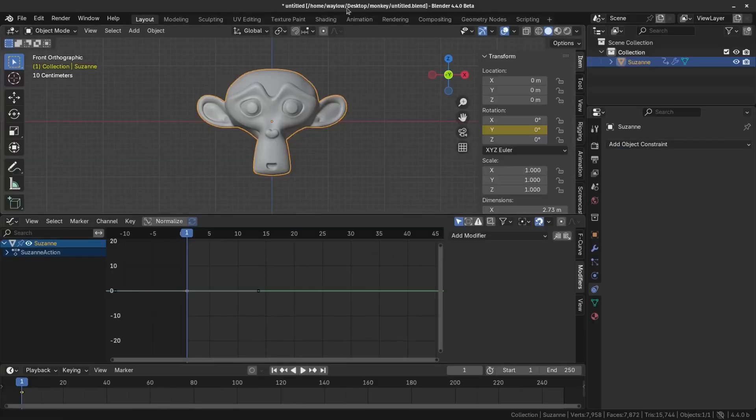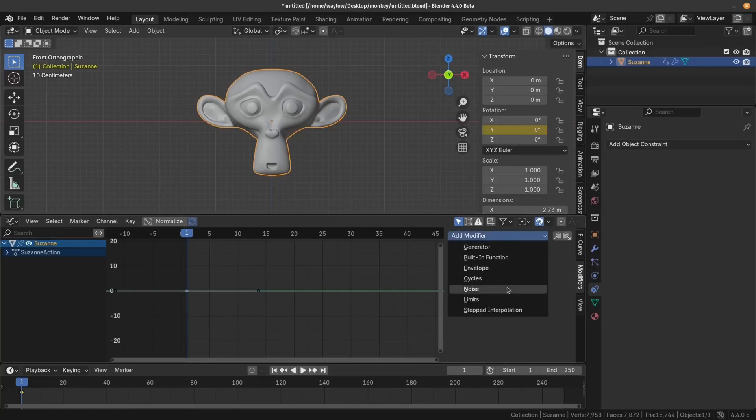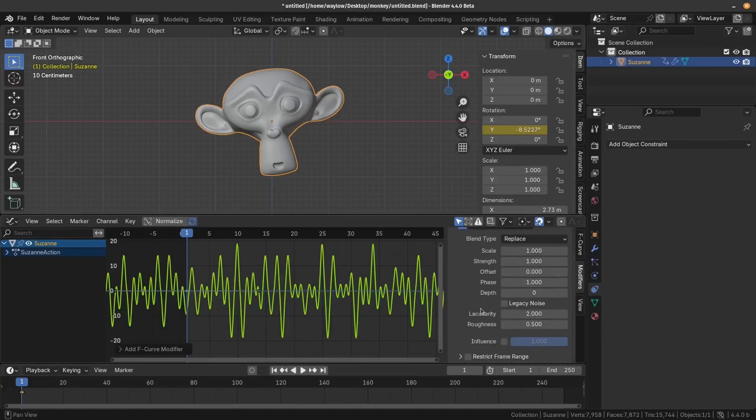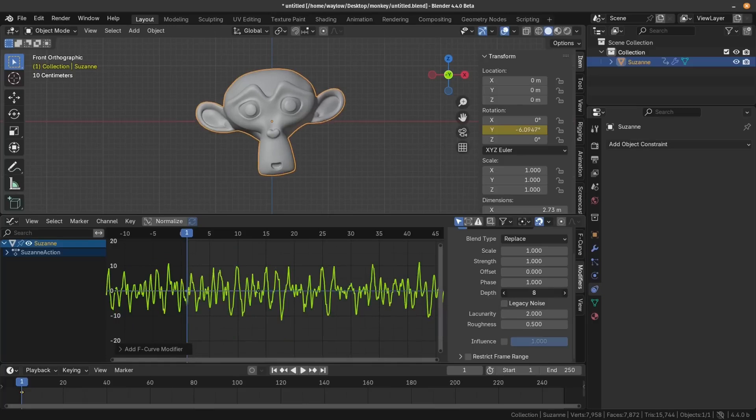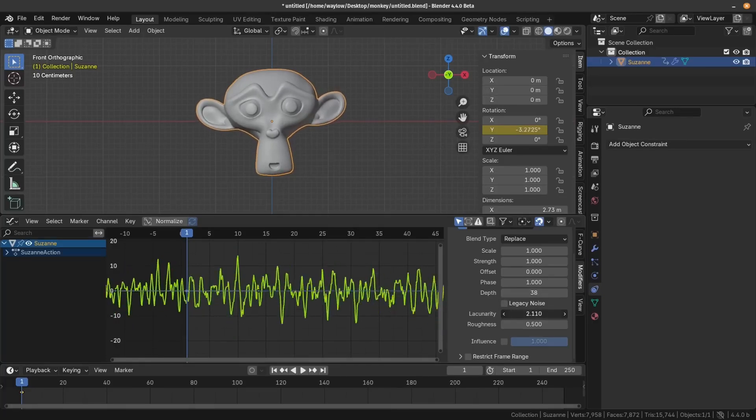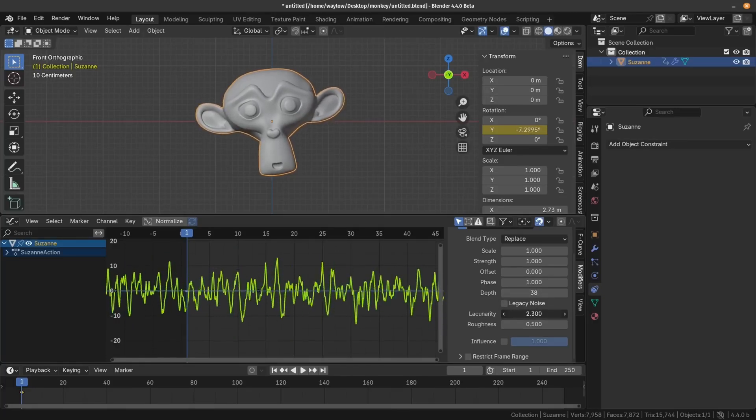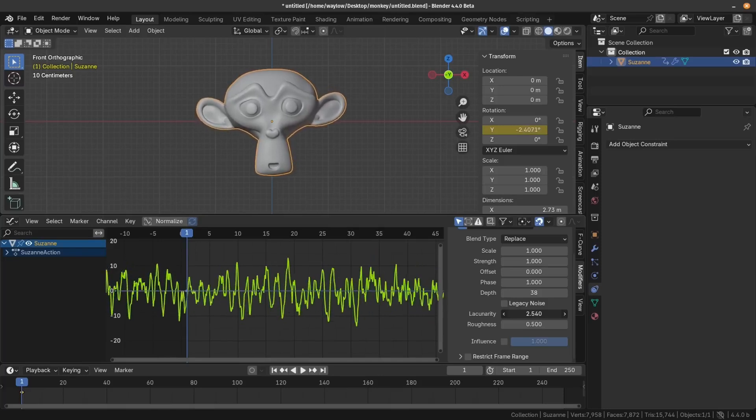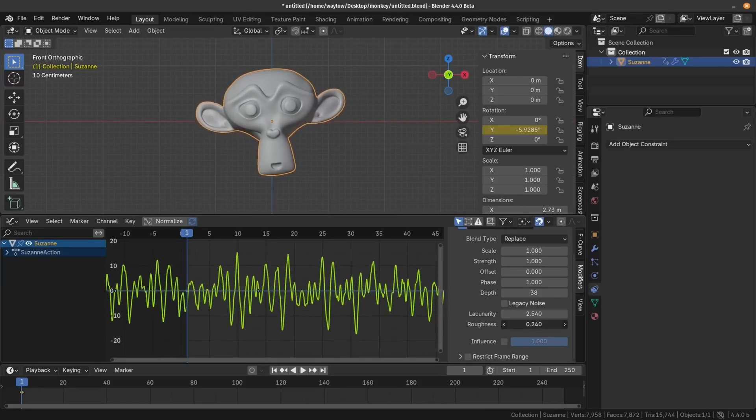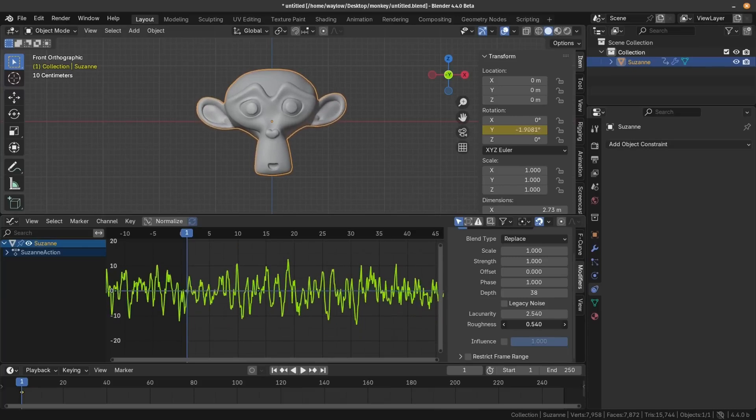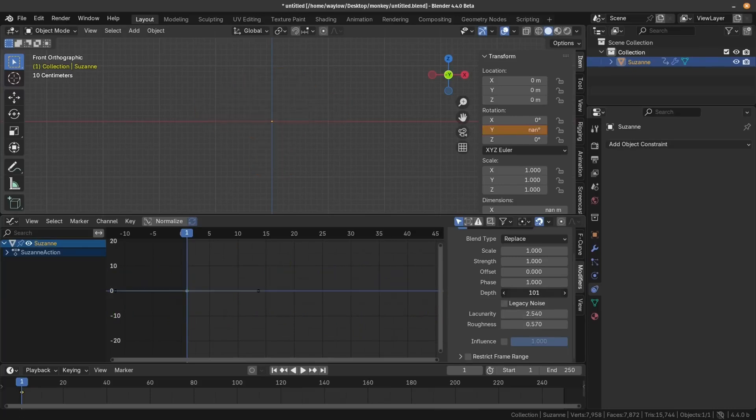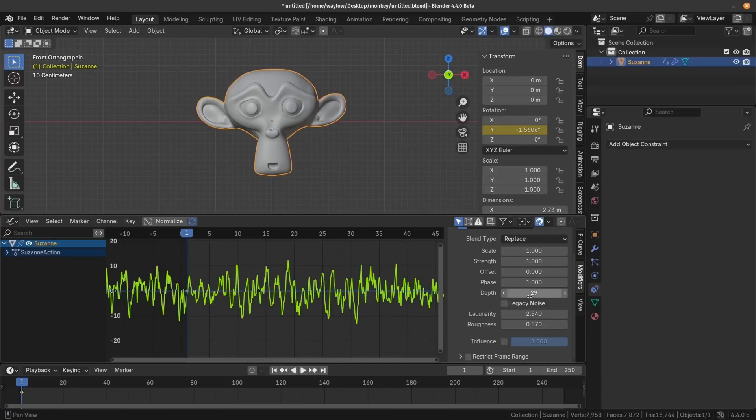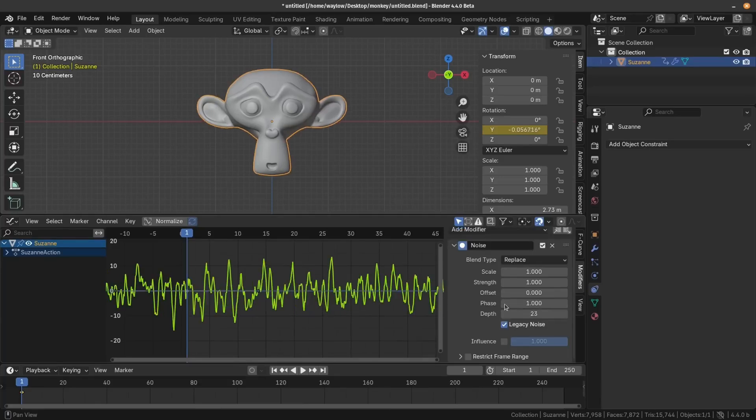If you're using the noise modifier in Blender 4.4, you'll notice that it's looking a little bit different. And that is because the algorithm has been updated to fix a bug. This change has given us two new settings. Lacunarity is related to the gap between the noise bumps. The higher the number, the bigger the gaps. And the roughness is how smooth those noise bumps are. Of course, you only really see the effect this has if you increase the depth of your curve. It is worth noting that your noise modifier is going to act a little bit differently moving forward. However, if you want the old latency noise, you can just click this toggle button here.